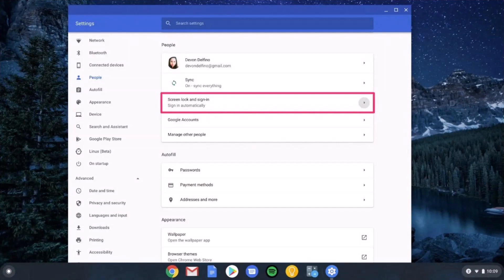You're going to see a list of options where on the left hand side you have to simply navigate to People's tab. When you navigate to the People's tab, one of the options there will be Screen lock and sign in.